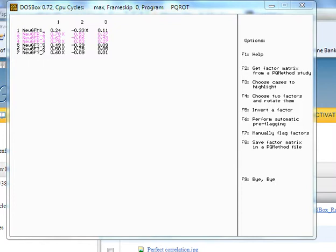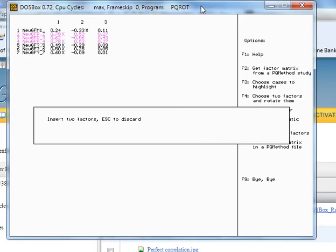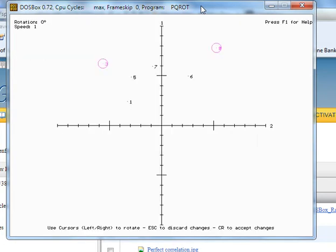Now we're going to choose two factors and rotate them. That is F4 on your function keys. If I click on F4, it says insert two factors. So we say one and two, and it'll automatically go into the rotation program. You can only do two at a time because it's two-dimensional.